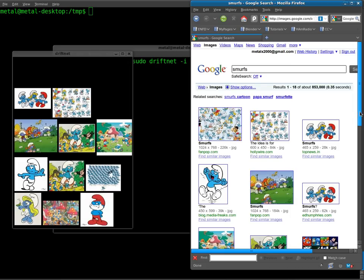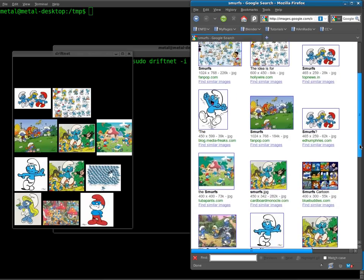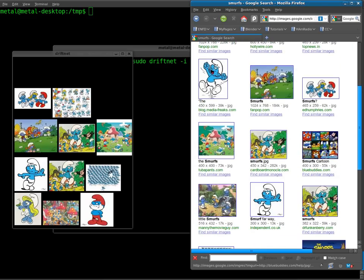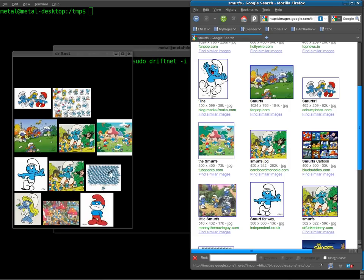It sometimes misses some photos, so you'll see like this one isn't over there. That just happens when you're capturing packets. Things go fast, applications miss stuff, but it does a relatively good job of capturing images that are coming in.